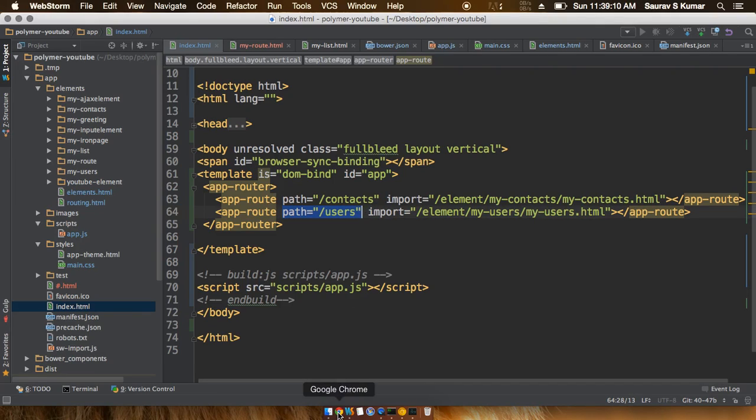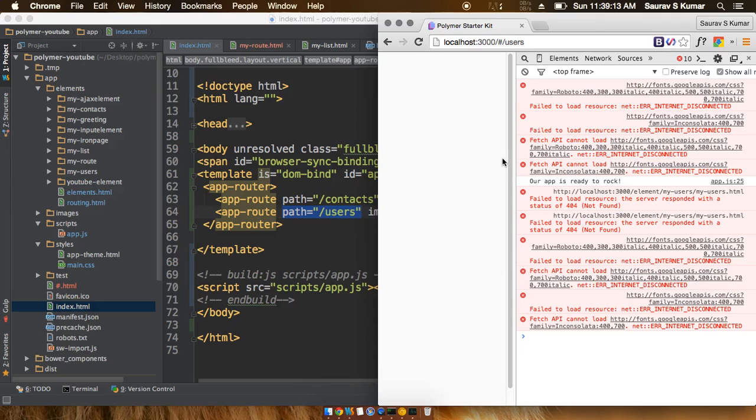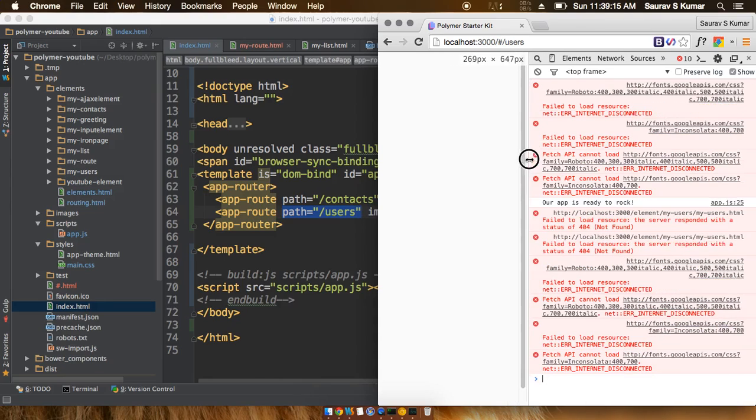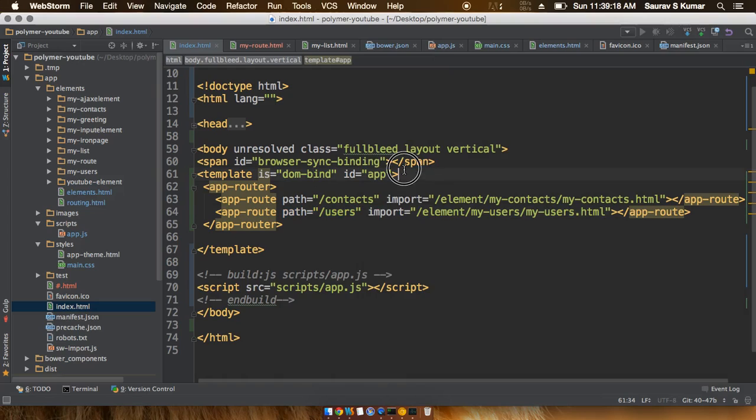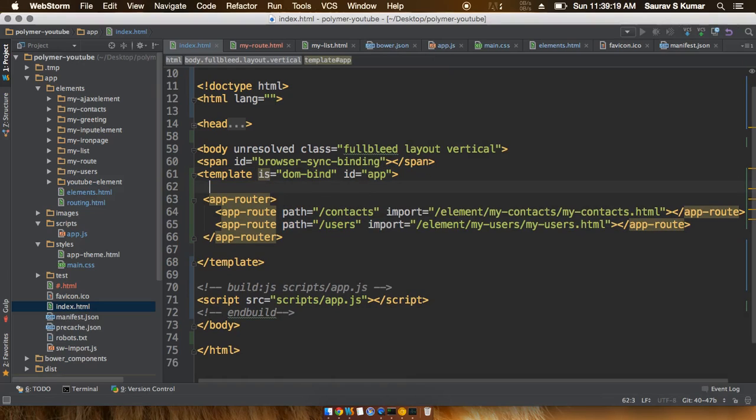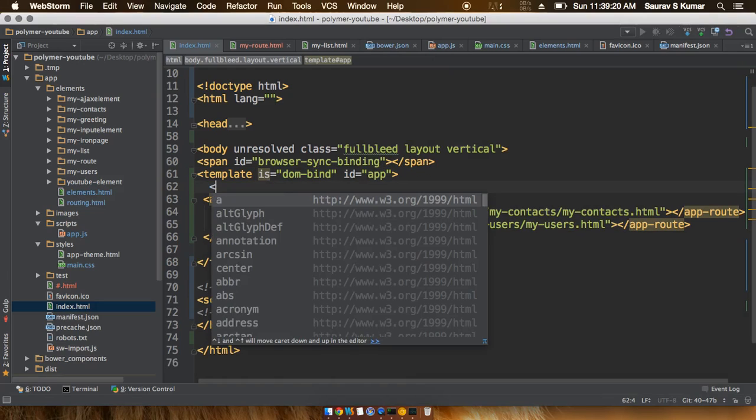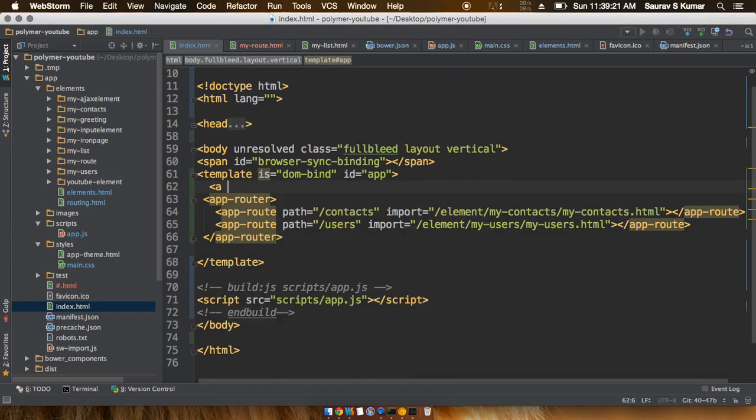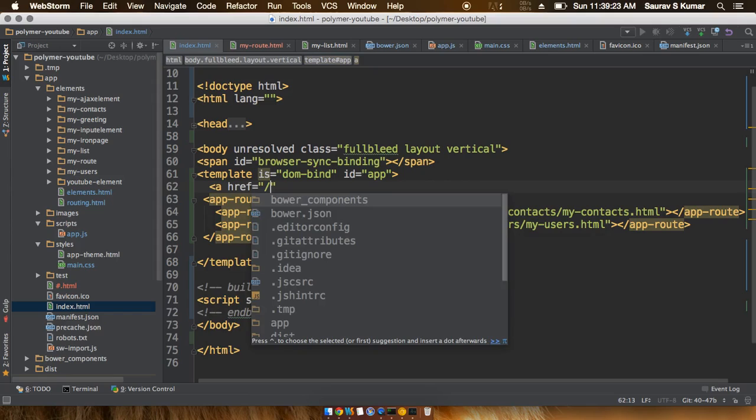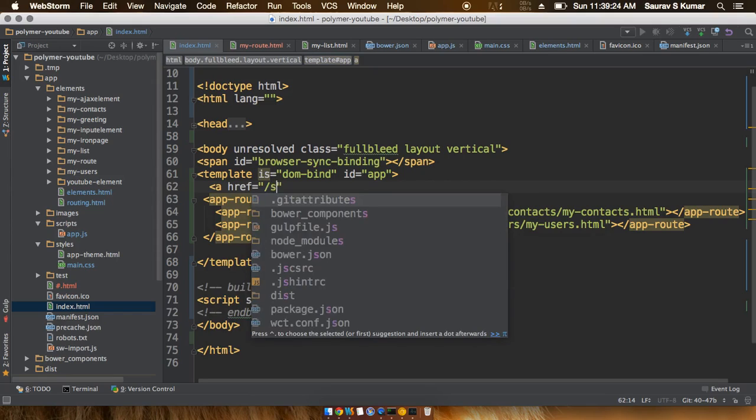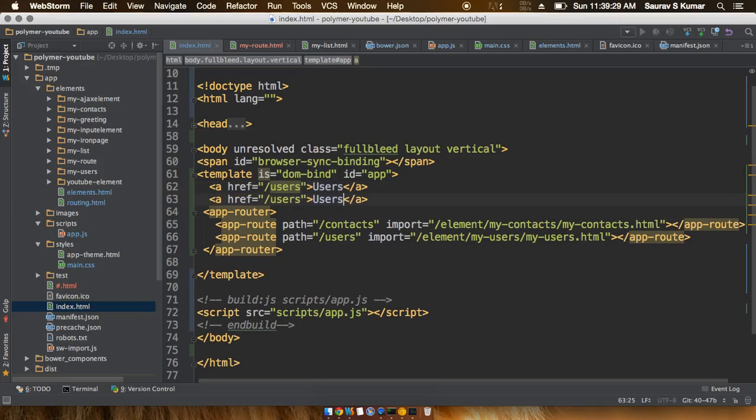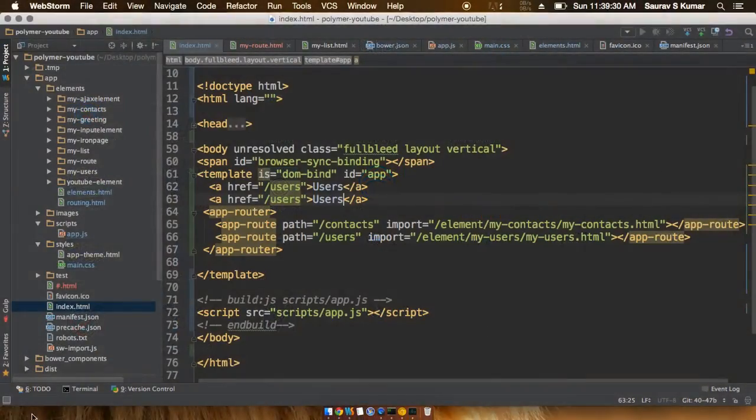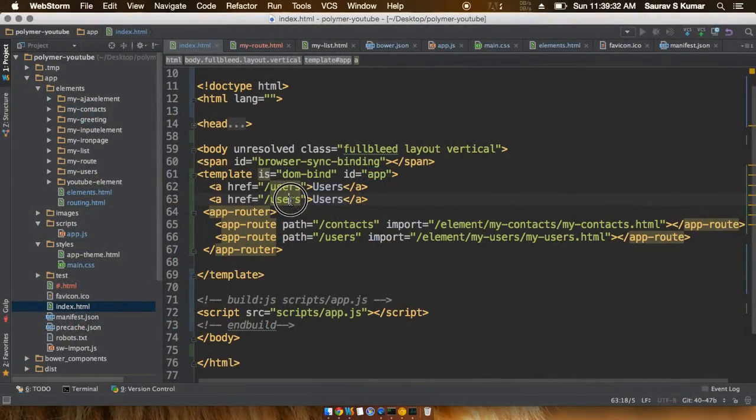So we'll see that the app is not working. All that's left is to include the anchor tags. We'll give it an anchor tag with href users, and then we have to give it an anchor tag for contacts.